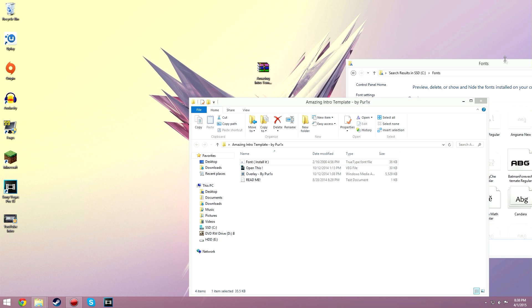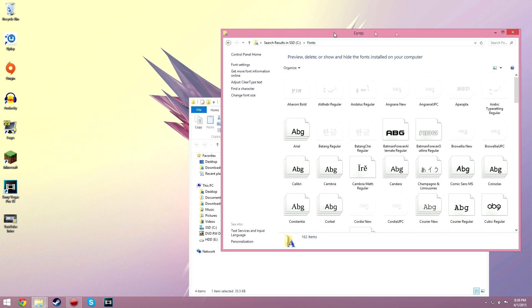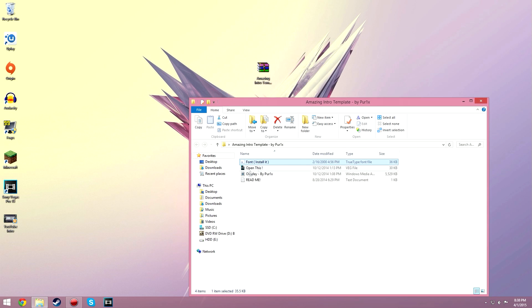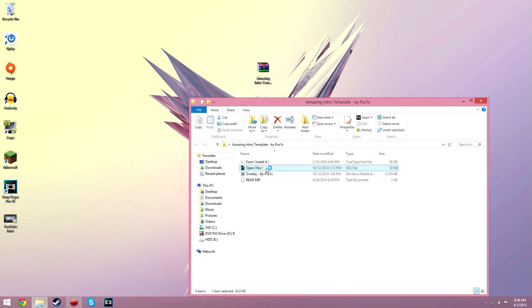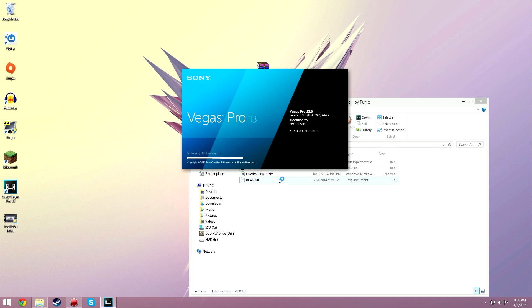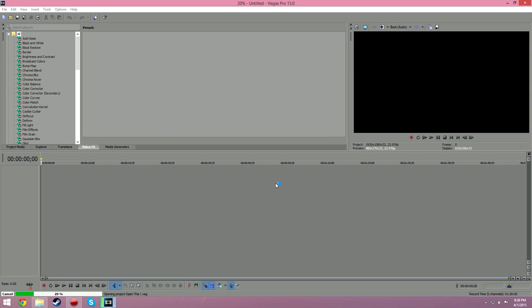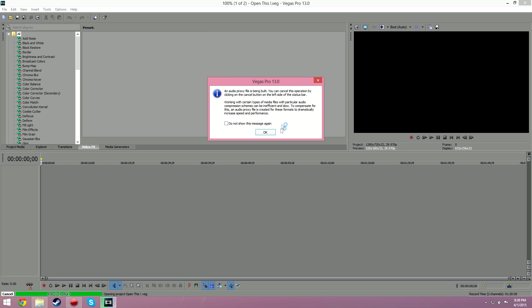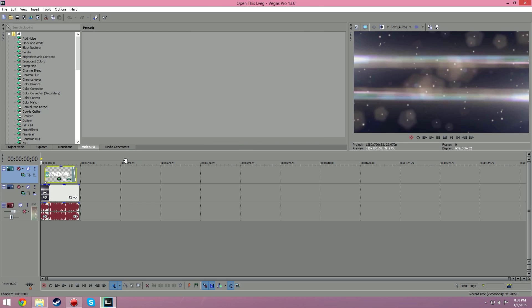So once you got that done, you can close this and just hit what says open this, so it'll open it up. Ignore that if you get that pop-up, it doesn't really matter. So here's the intro itself. I'll just let you see it with the music that originally comes with it because I changed it.